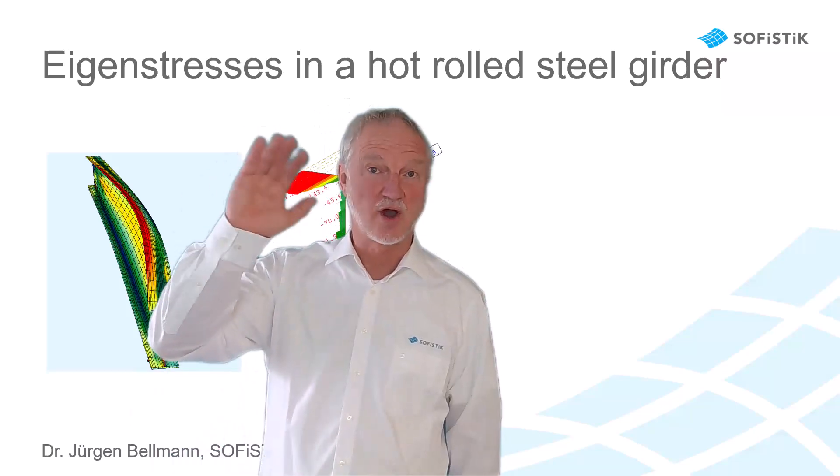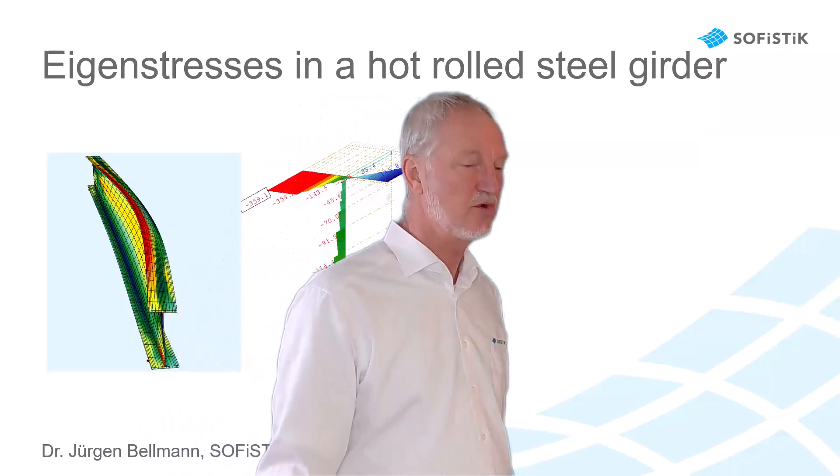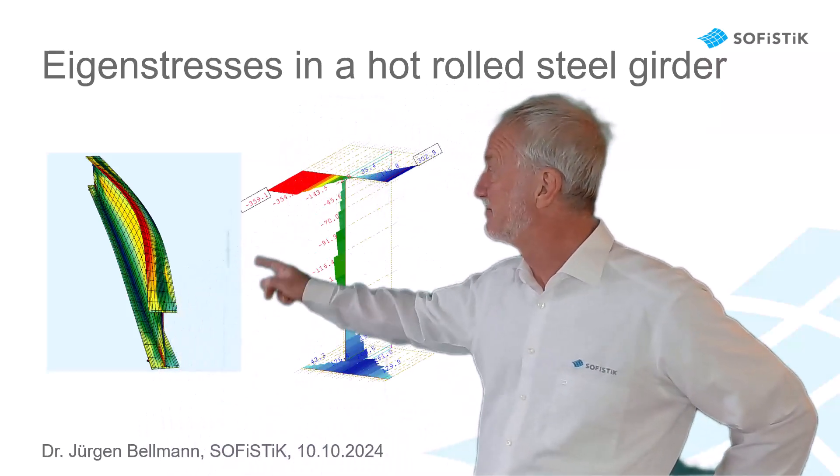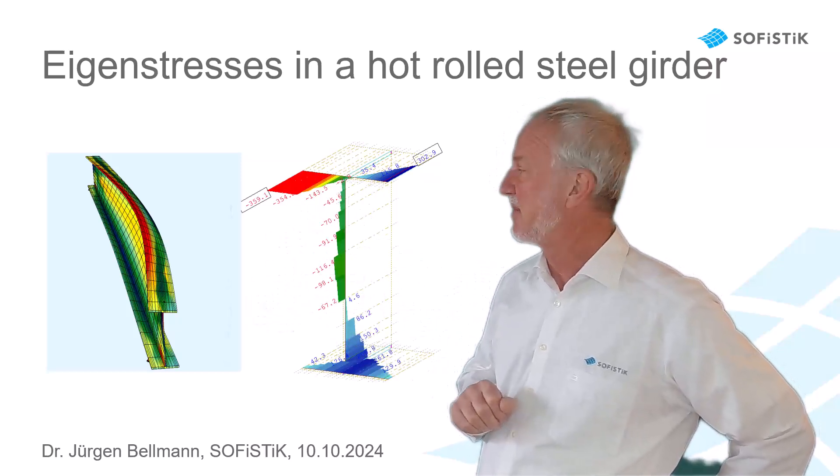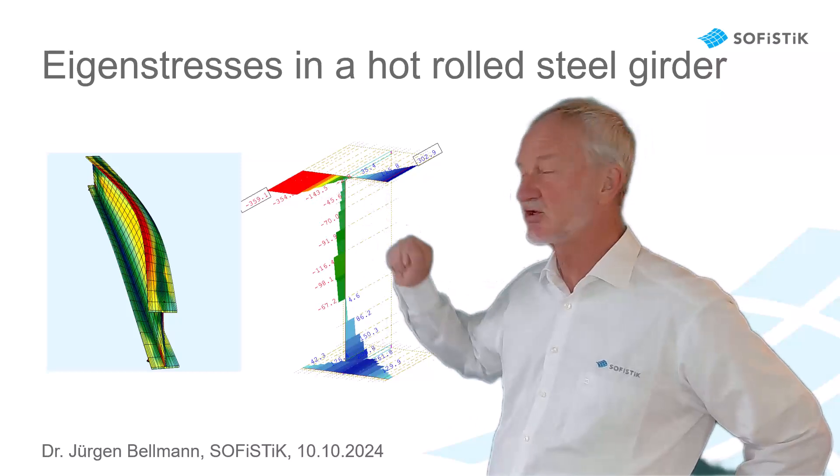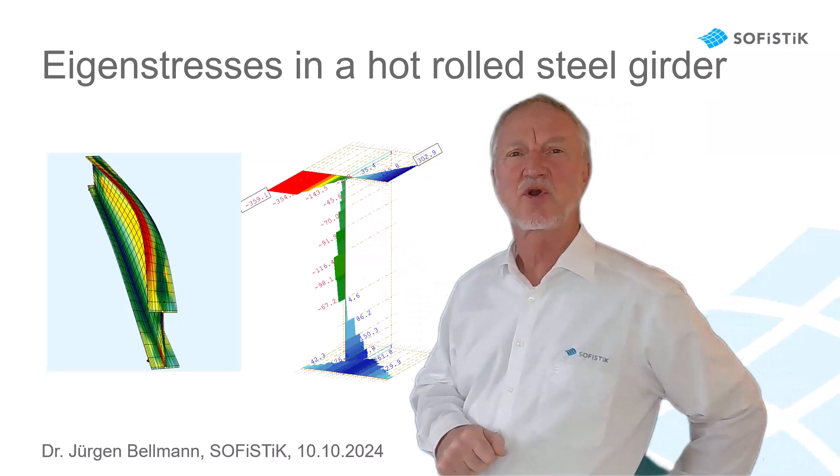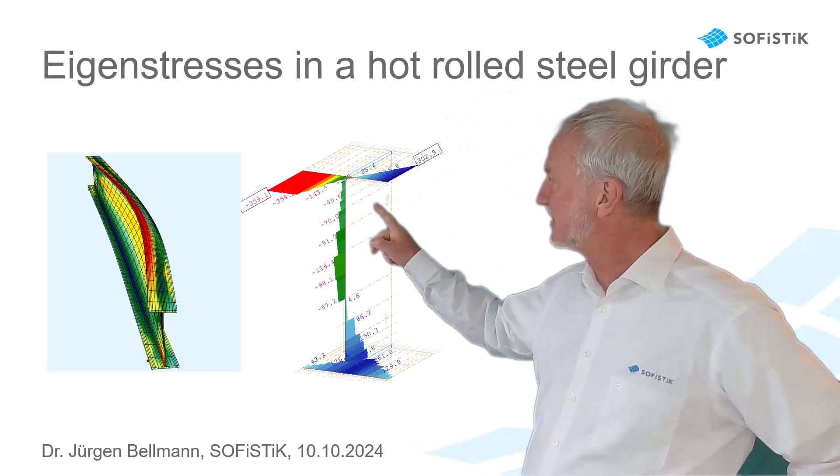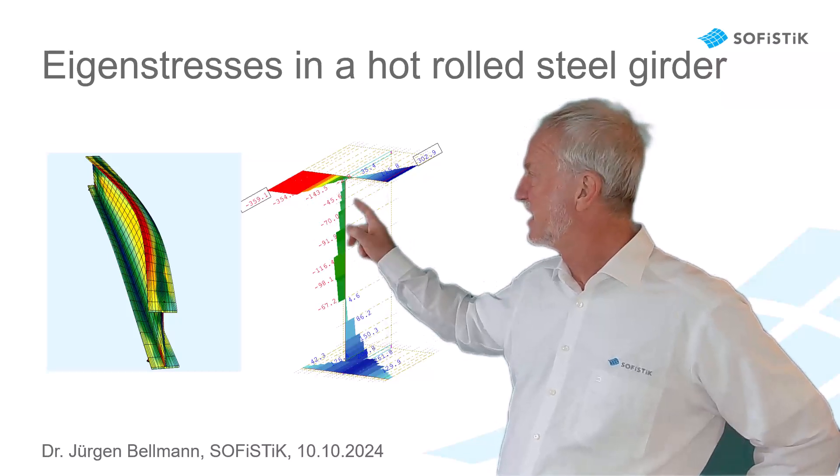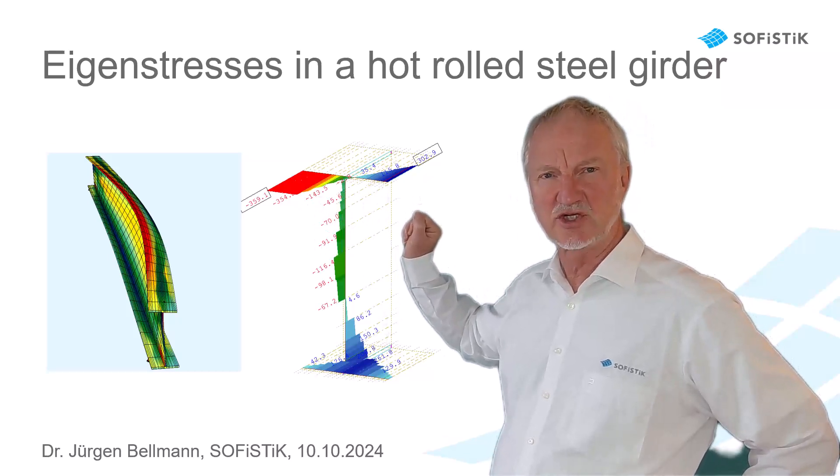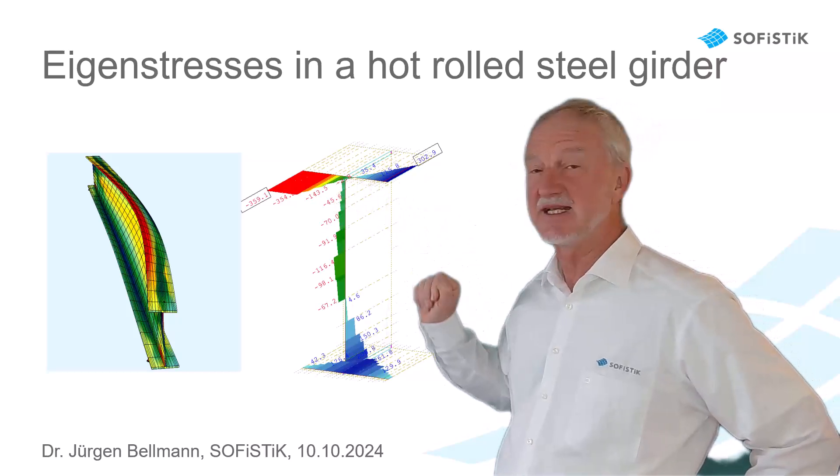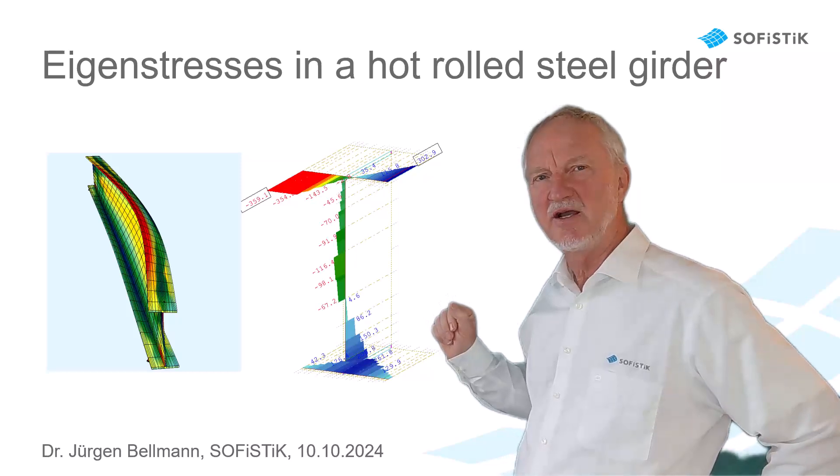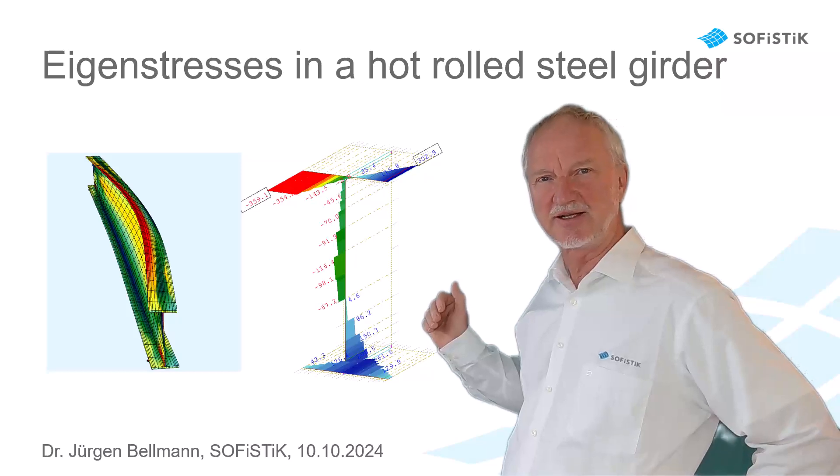Hello, I'm Jürgen Bellmann from SOFiSTiK. Today I want to show you the exact analysis of a simple steel girder for lateral buckling, but including the eigenstresses of the hot rolled section from the production. Here we see the final stress distribution in midspan, the compression zone in the flange after plasticity. And this plasticity comes earlier if we take into account the eigenstresses from the production.